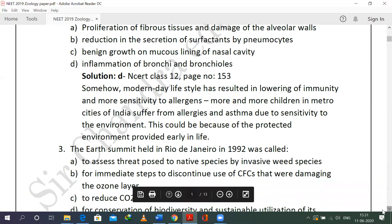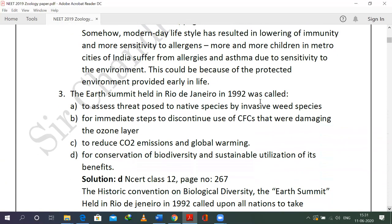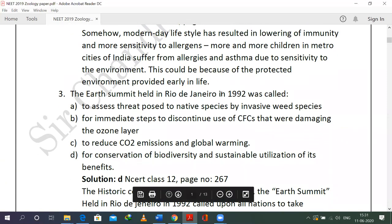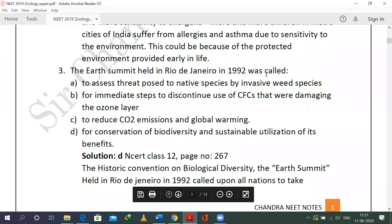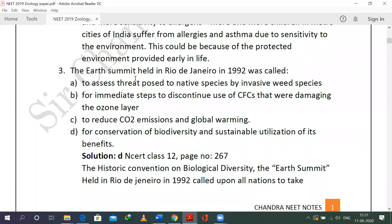The Earth Summit held in Rio de Janeiro in 1992 — Rio de Janeiro is in Brazil. This question is directly taken from NCERT. One option was: to assess the threat posed to native species by invasive weed species. There is no specific convention for this — though methods exist to protect native species from invasive species, such as the example of African cats posing problems to indigenous fishes.